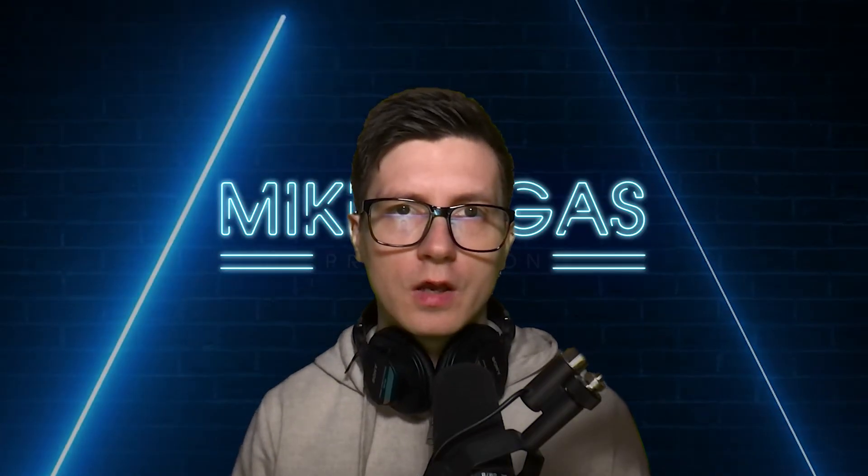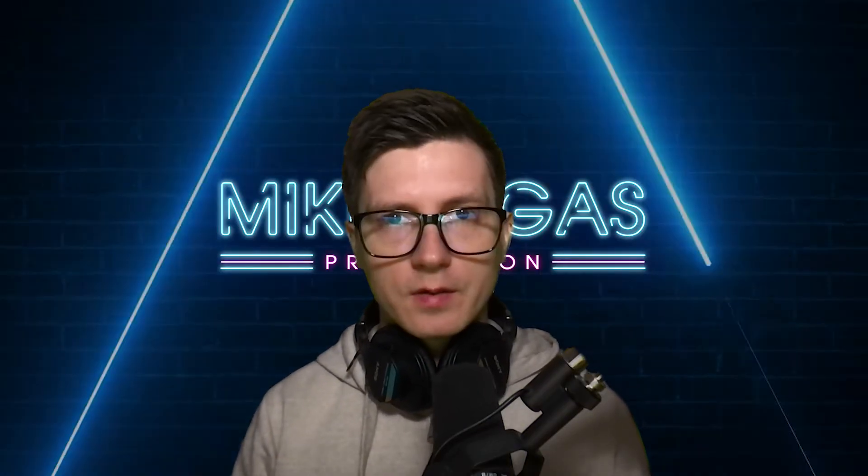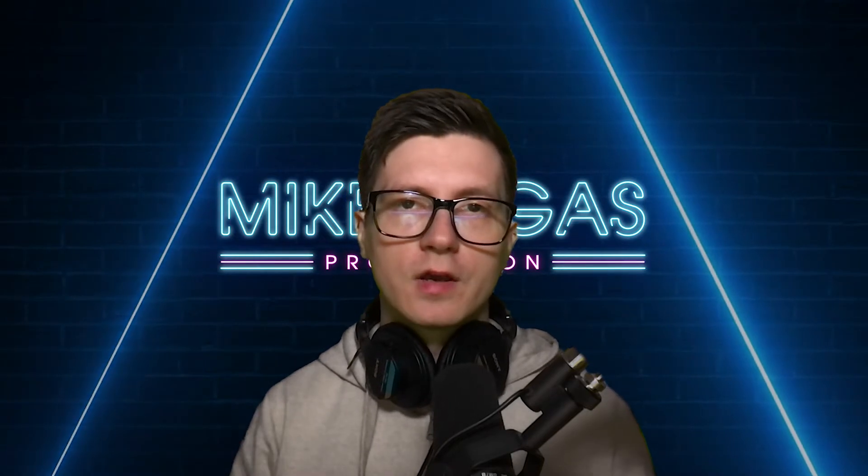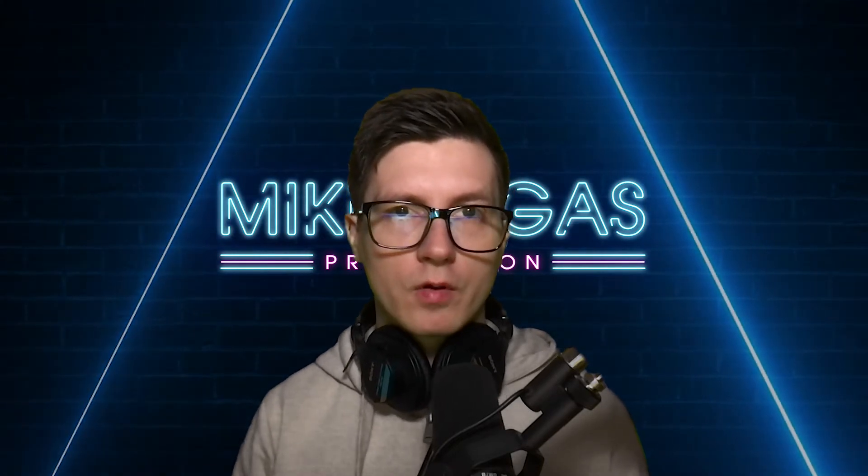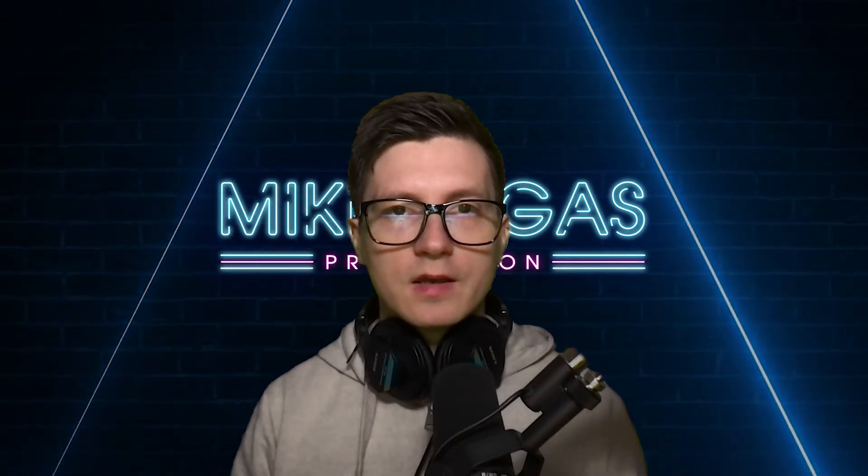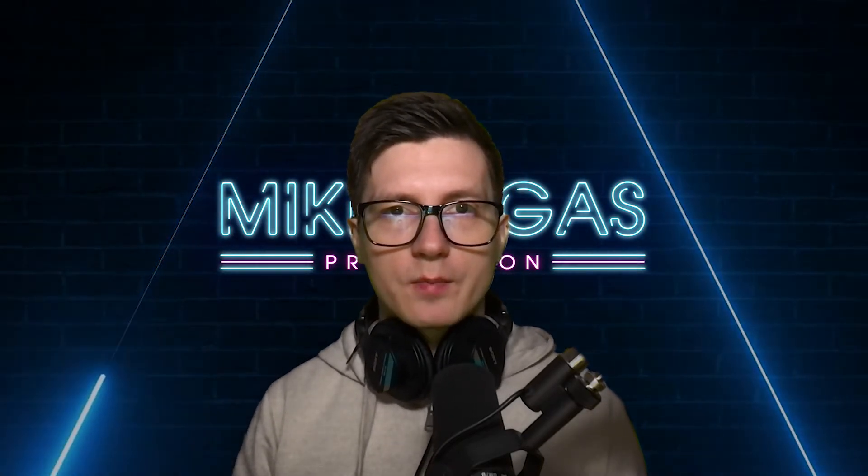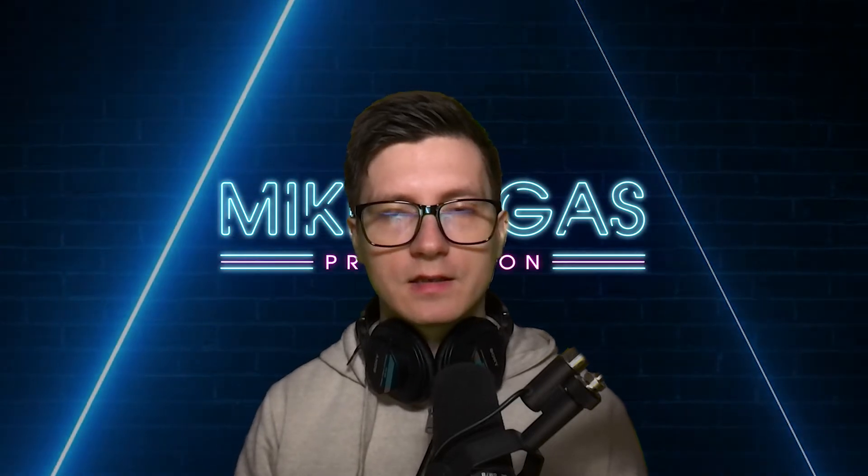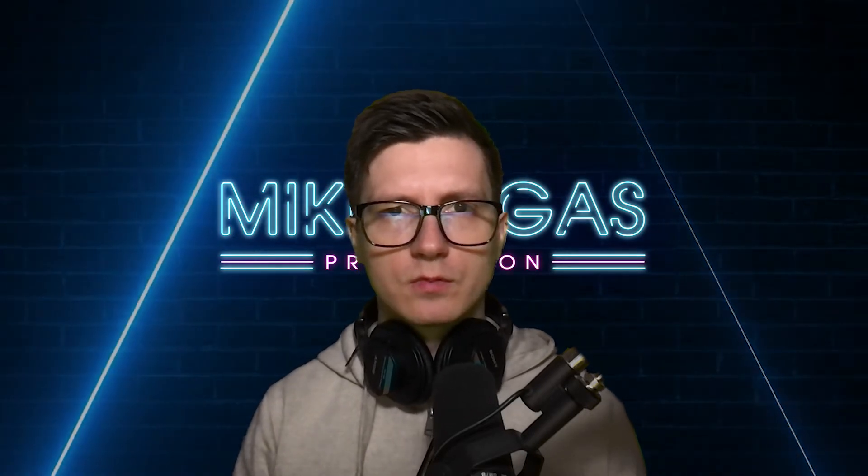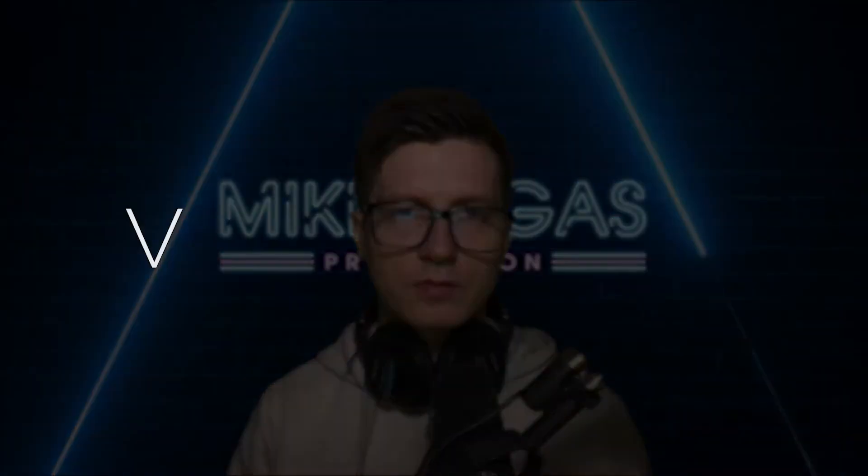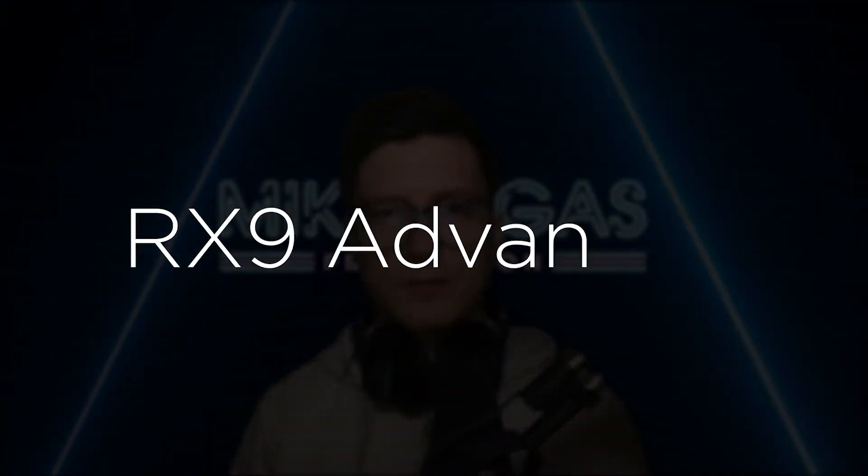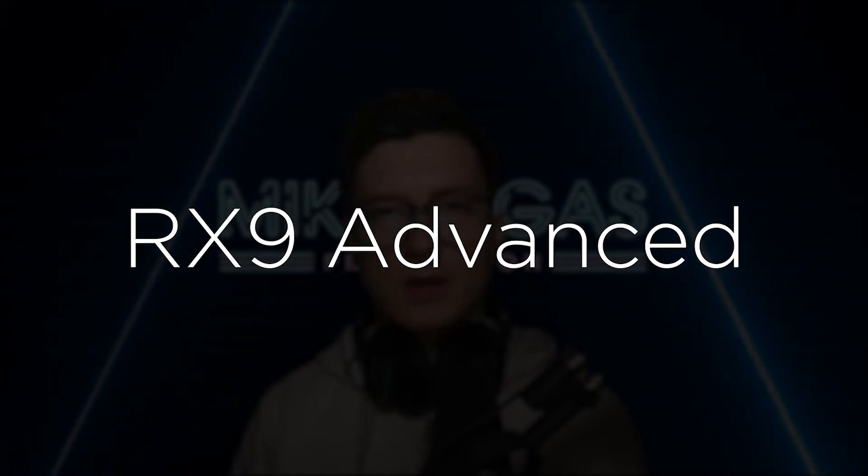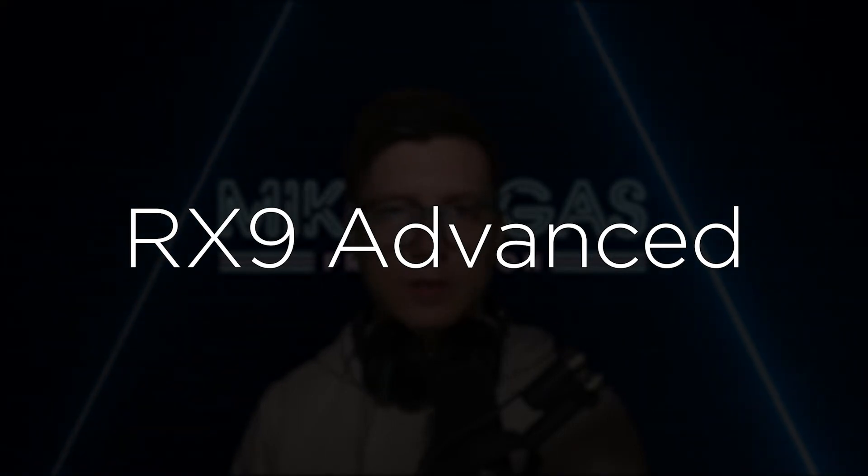So in this short video I want to play you some and then show you a few methods how I would go about cleaning them. So let's jump to RX9 Advanced, which is what I'm using when working with dialogue, and see what we can do.